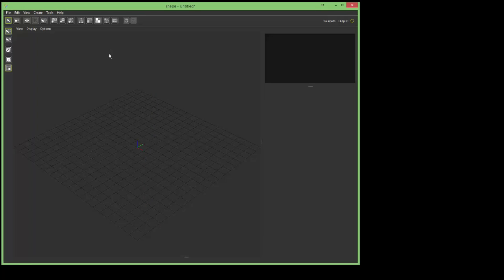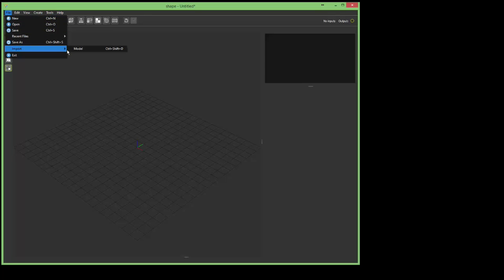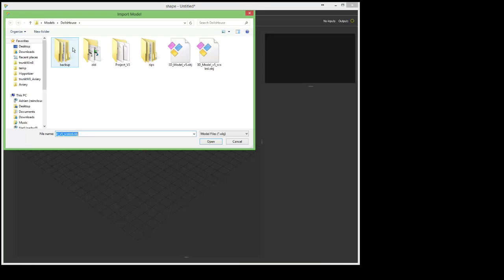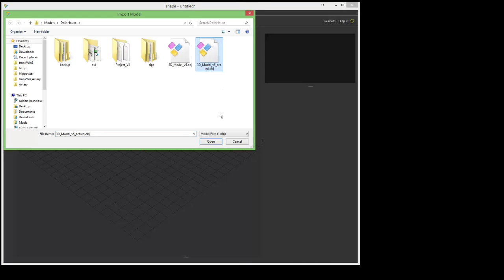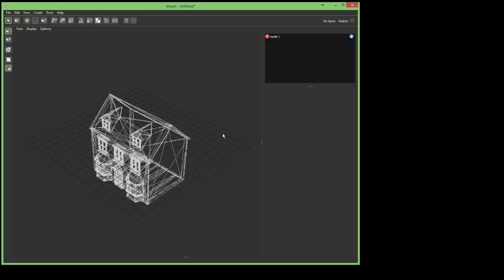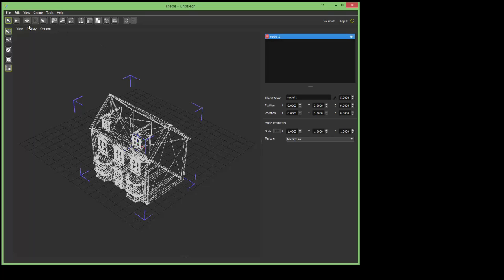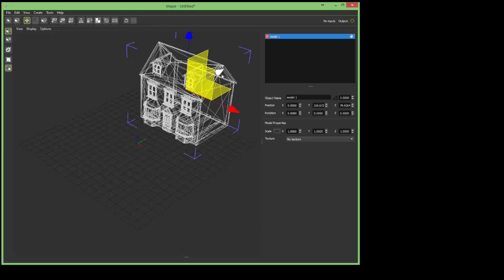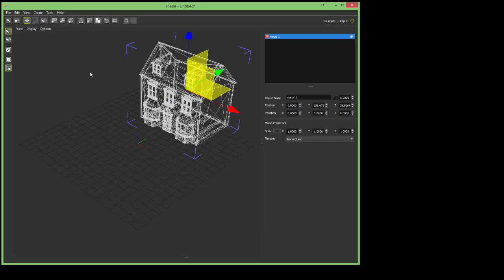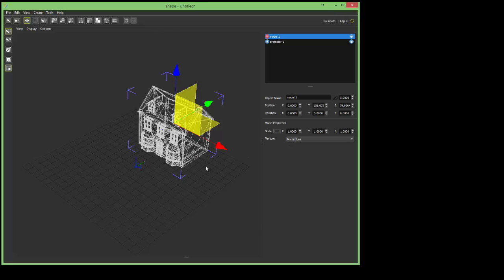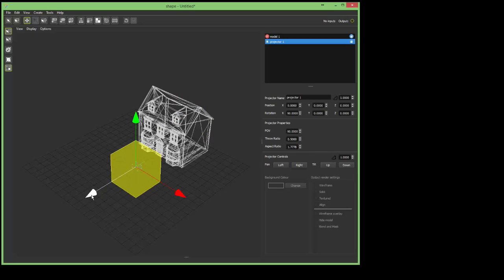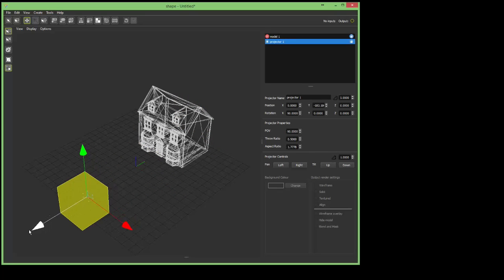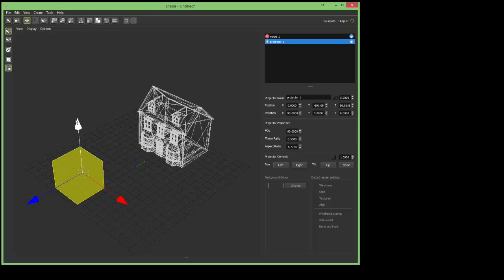So the first thing that I want to do is import a model. We'll stick with our standard house here, so I'll select it and move it up and back a bit. Then create a projector and again move that back and up again.